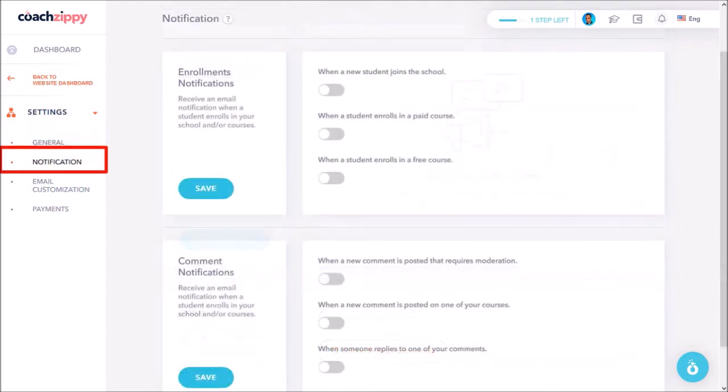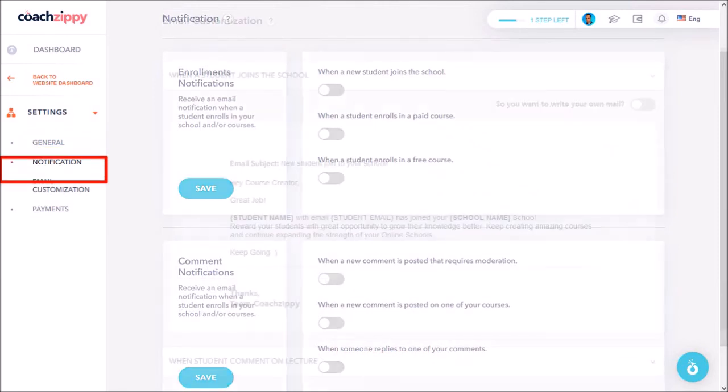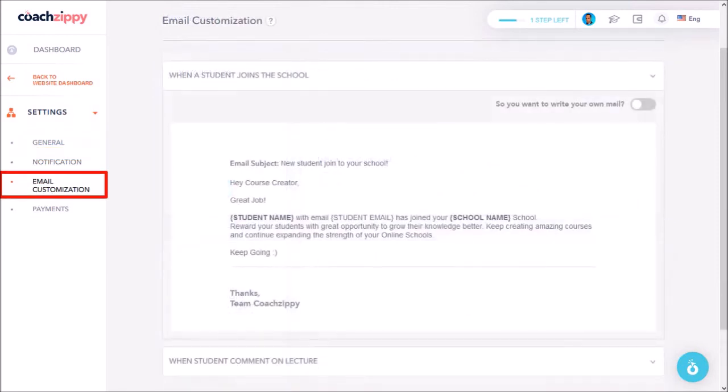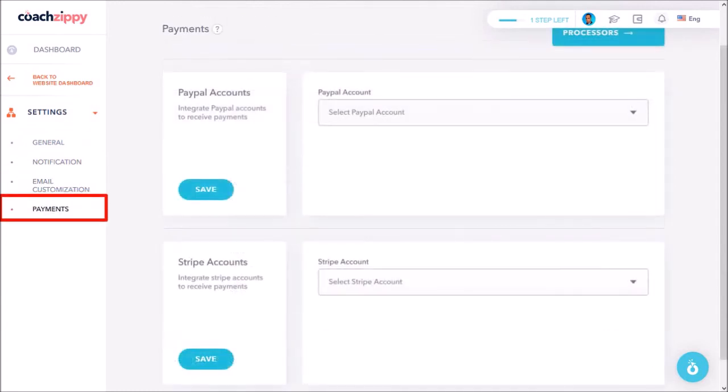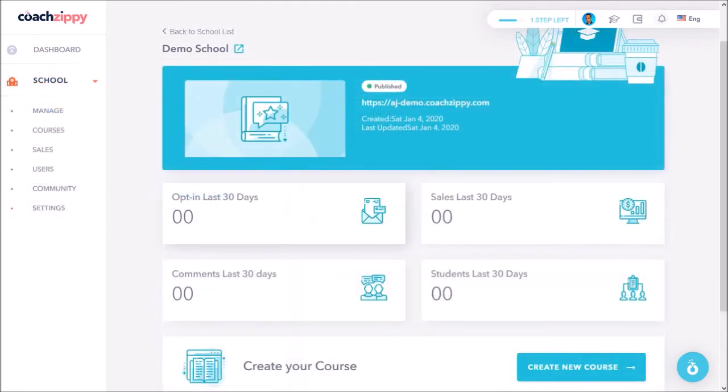Under notifications you can enable or disable several notification settings. Here you can customize your email notification when a new student joins your school or leaves a comment. And under payments you can choose your PayPal and Stripe accounts. Let's go back to the school dashboard and that pretty much covers all of these sections.